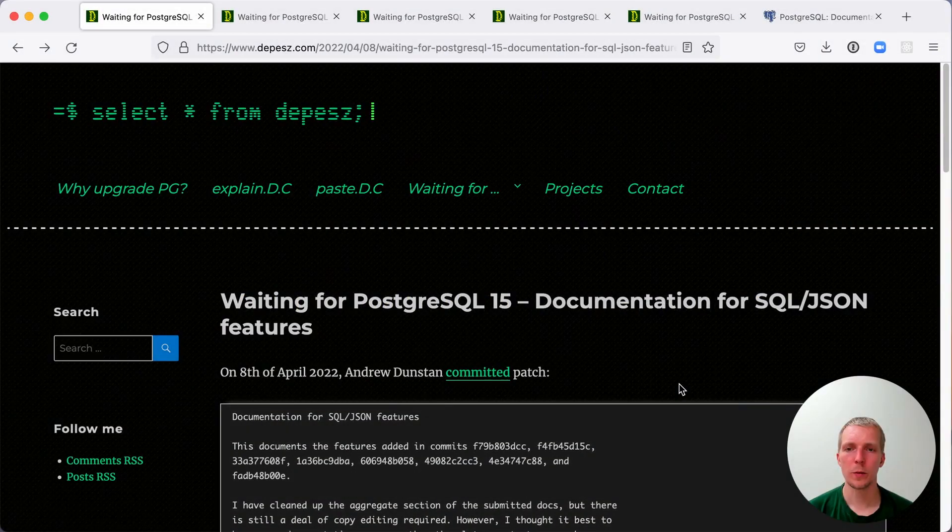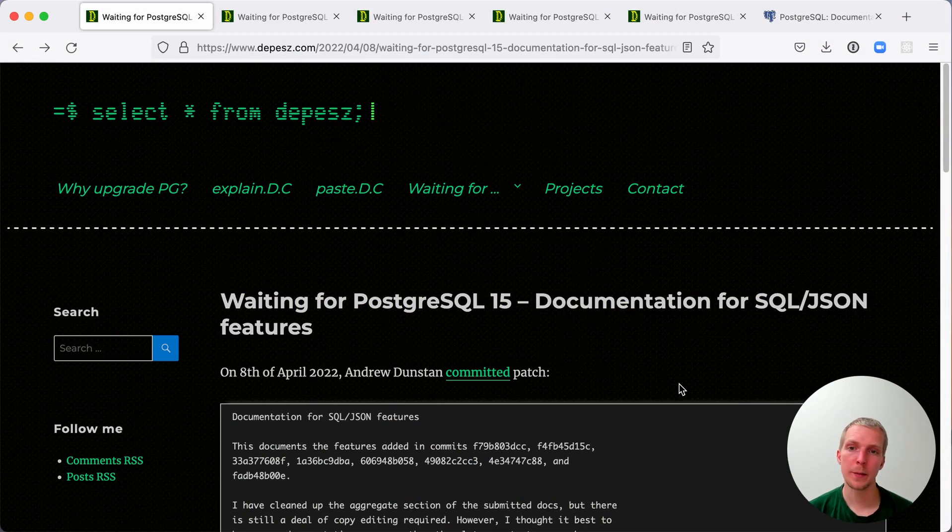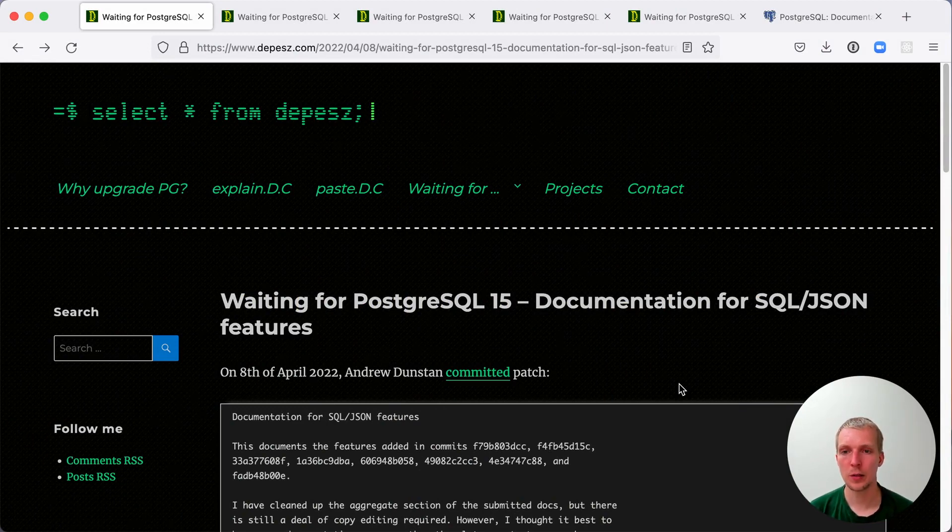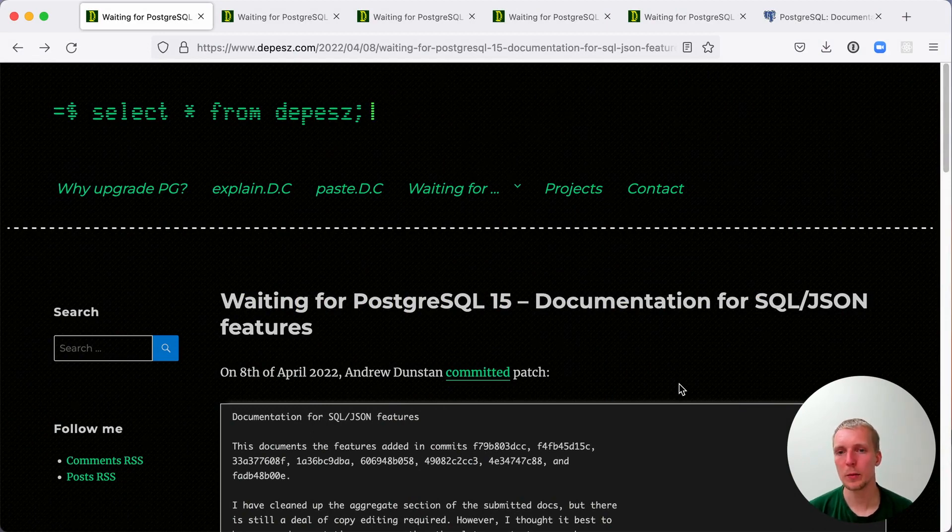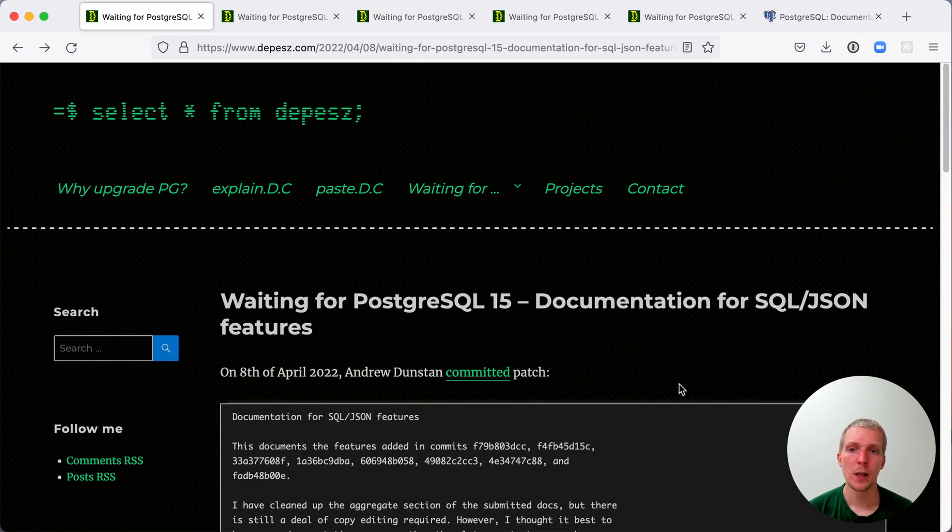Hello, and welcome to Five Minutes Postgres. My name is Lukas, and today we'll take a look at the SQL JSON features in Postgres 15. Postgres 15 will most likely be released September or October, so it's still quite a way until we can actually use this on a production server.